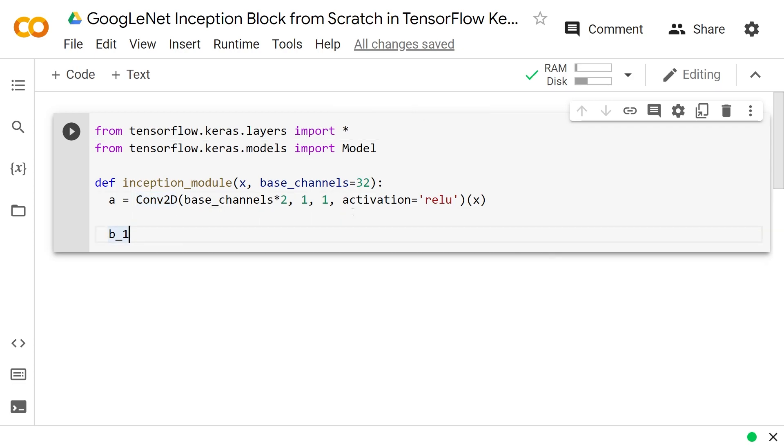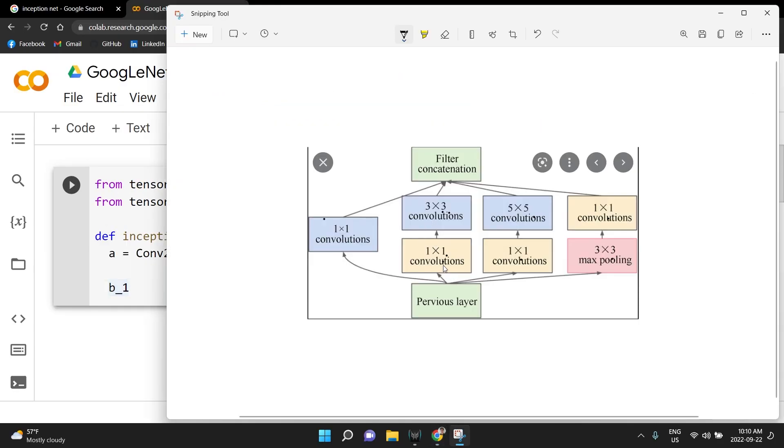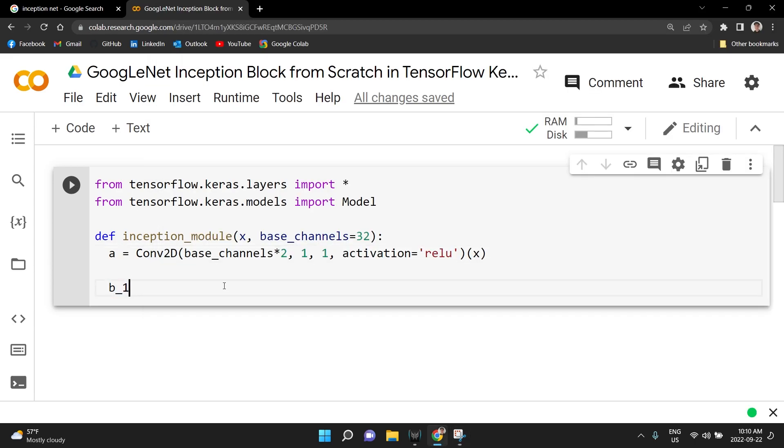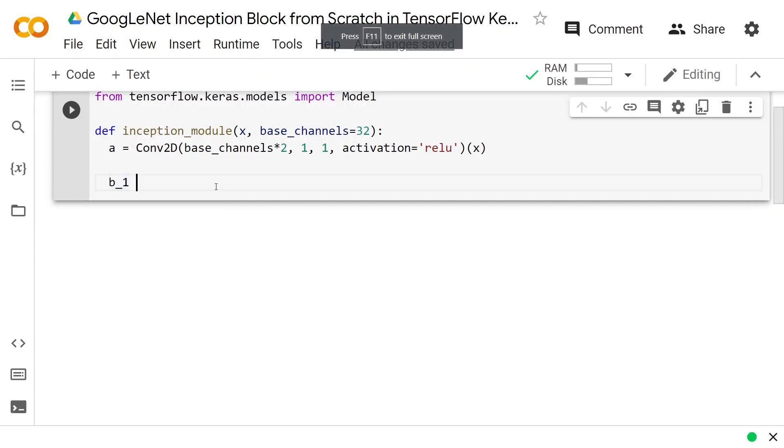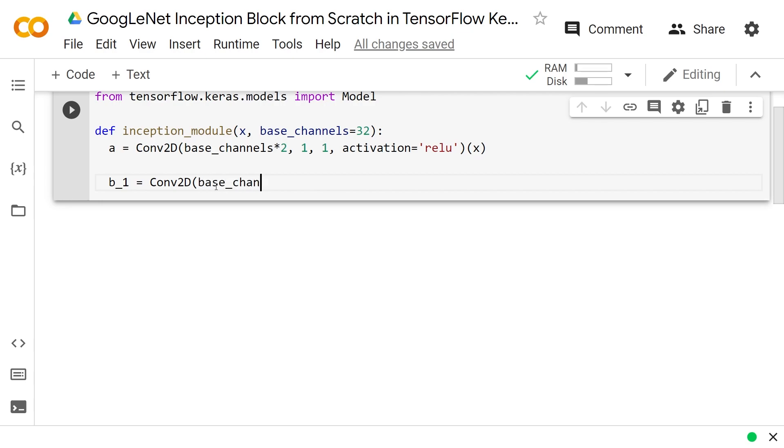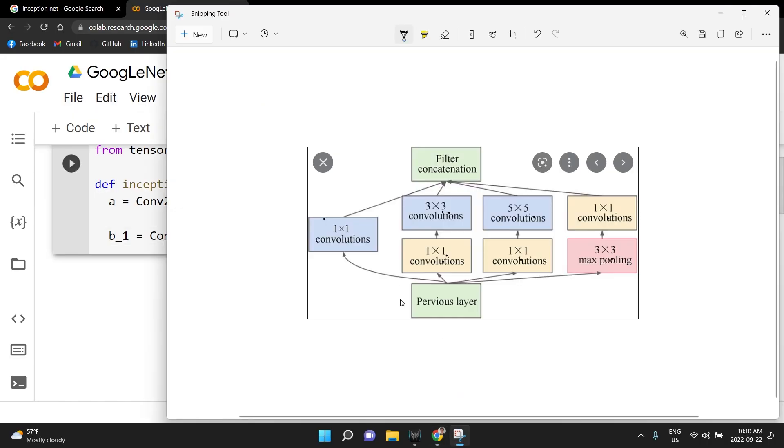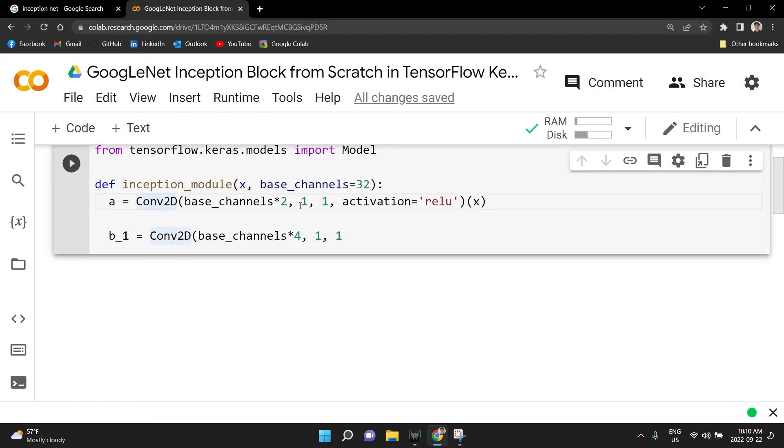And we'll do B. So B is comprised of B1 and B2. This is 1 by 1s followed by 3 by 3s. Here you don't have to do any padding and here you do have to do padding. So we will do B1 is equal to Conv2D of base_channels. Here we'll do base_channels times 4, so more of these than the A1s. And then 1 by 1. So it starts off with a 1 by 1 convolution, pretty similar to here, but we'll do a little bit more. And then immediately here, we will do an activation equal to ReLU.